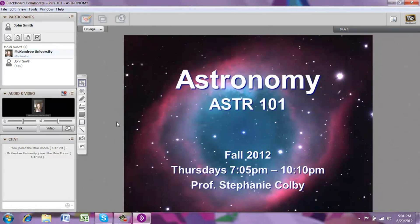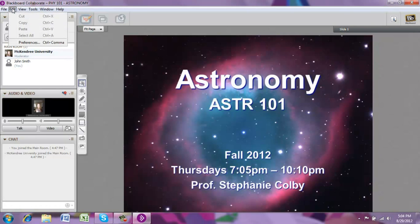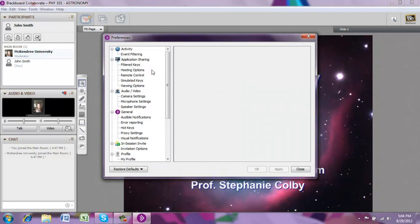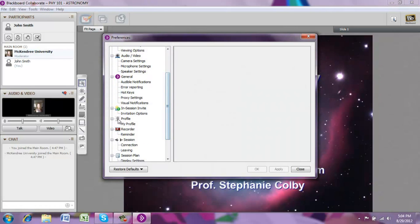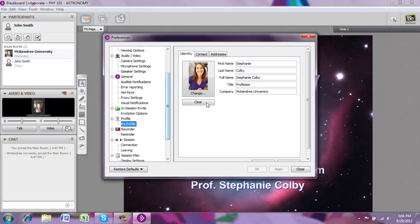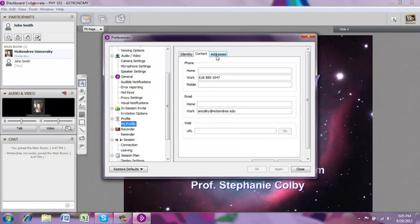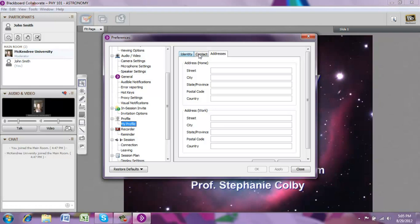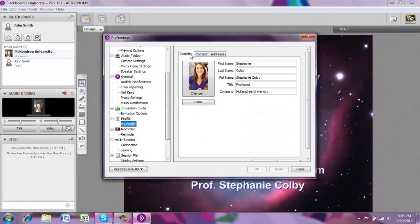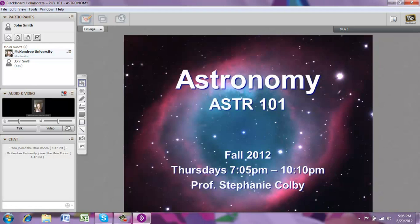The next thing you might want to do is create a profile. This allows you to have a picture visible to the main classroom. You can do this by going to Edit, Preferences, then scroll down until you see Profile and click on My Profile. Here you can input an image for your profile, change the image, or download an image from your computer. You can also put in your first and last name, your title, and your university. You can add information like your cell phone or email address, but for these classes, just put in the basics — like your email address. When you're finished, click OK or Apply, and your image will be displayed on the Participants window.